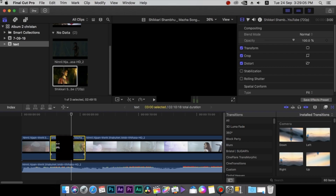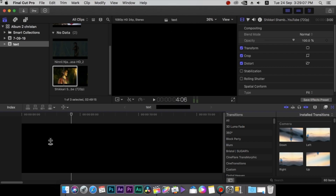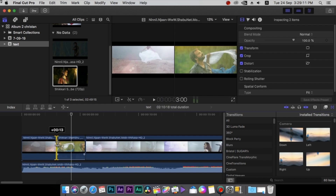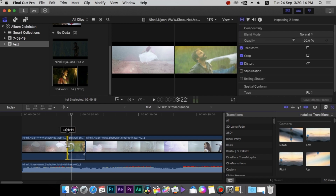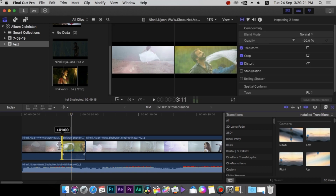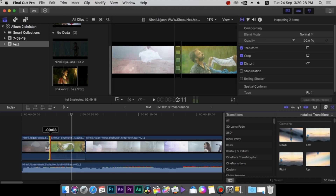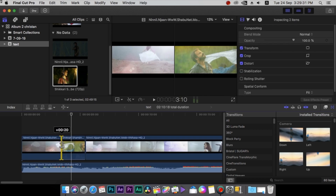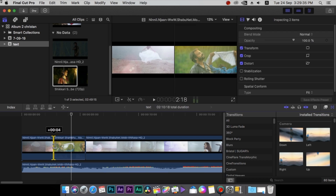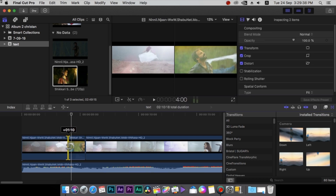We will see the trim tool. We will be able to change the timing and the timing will be adjusted.